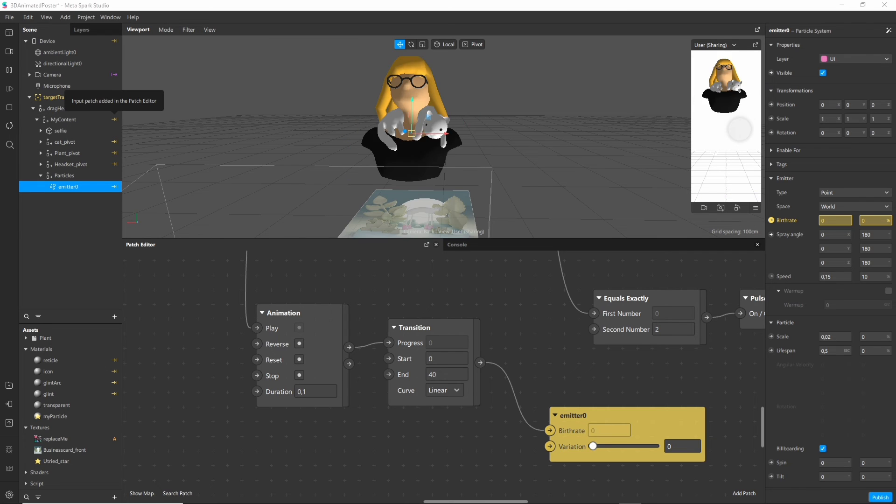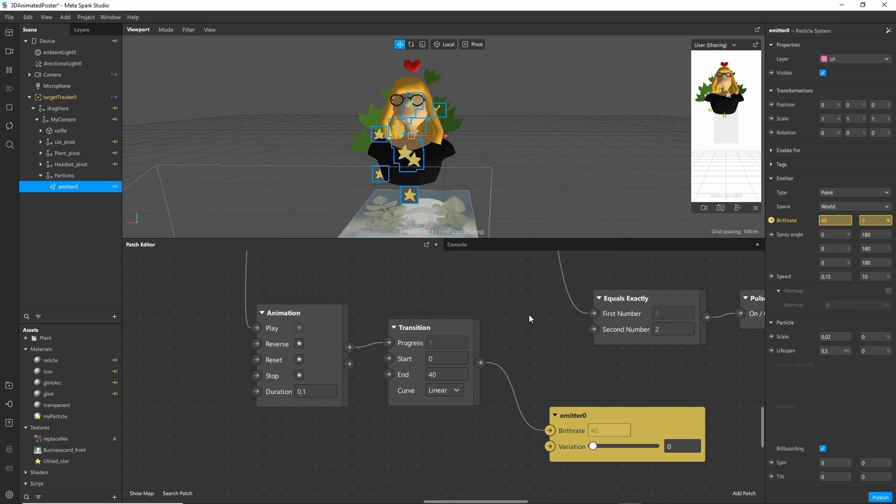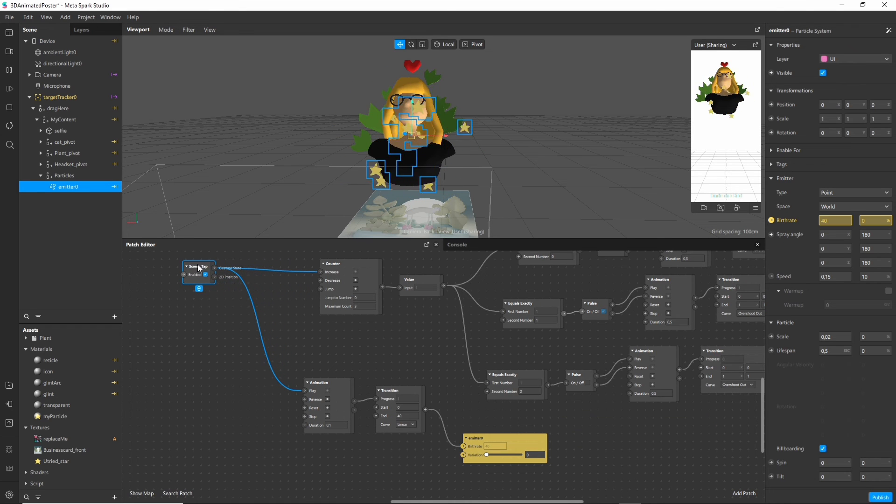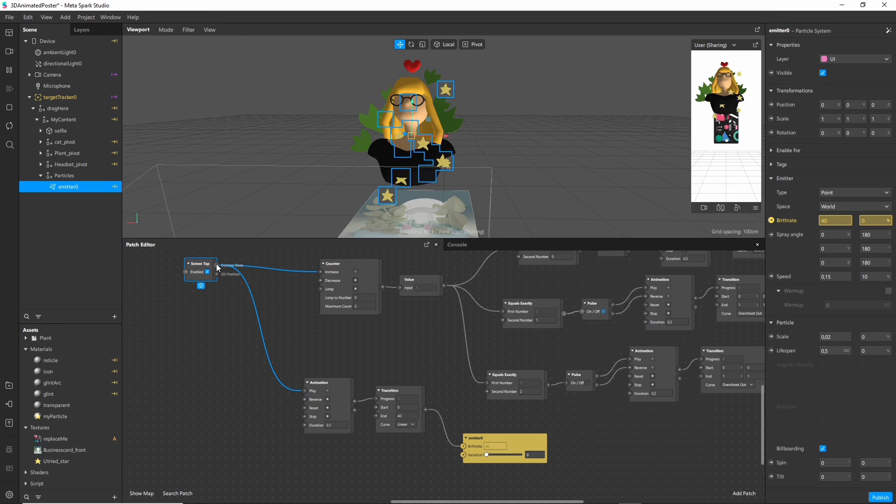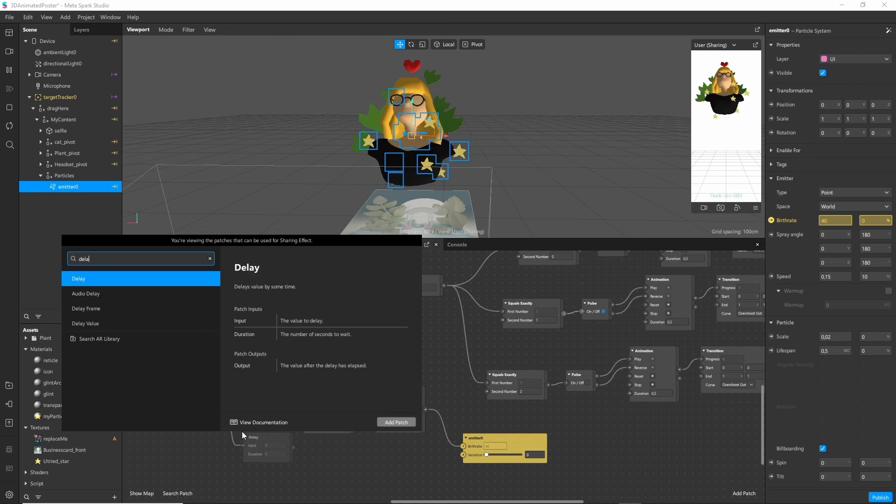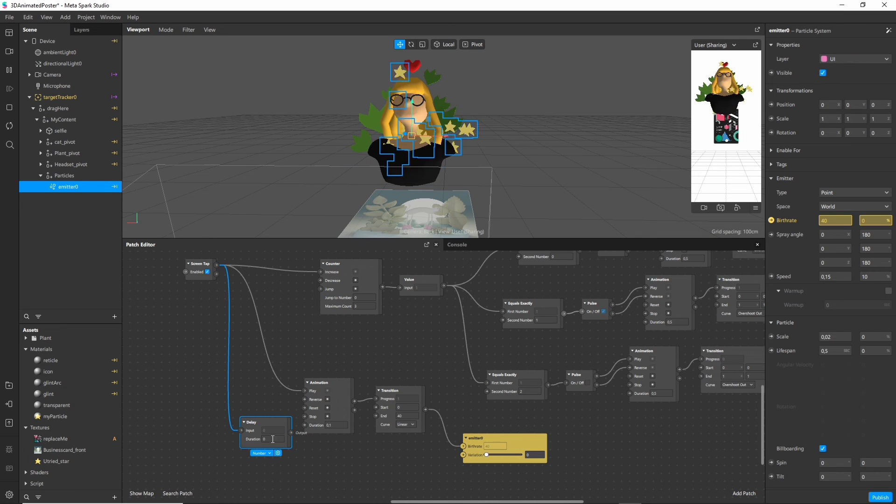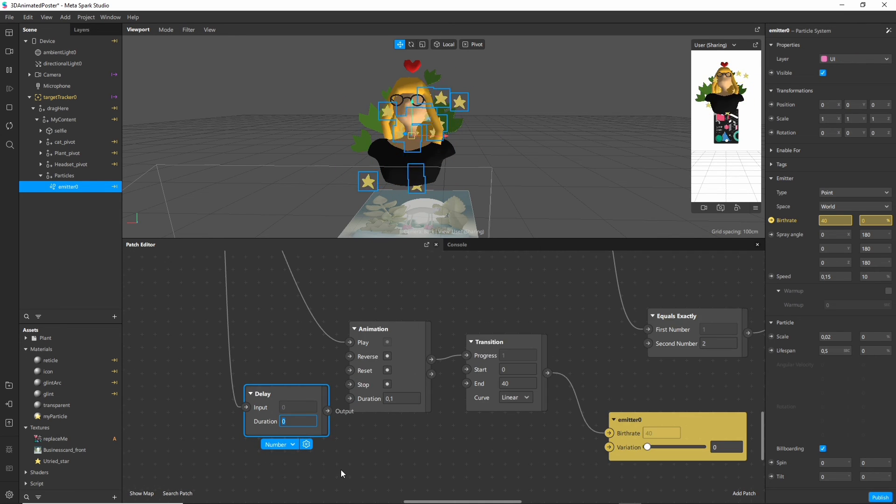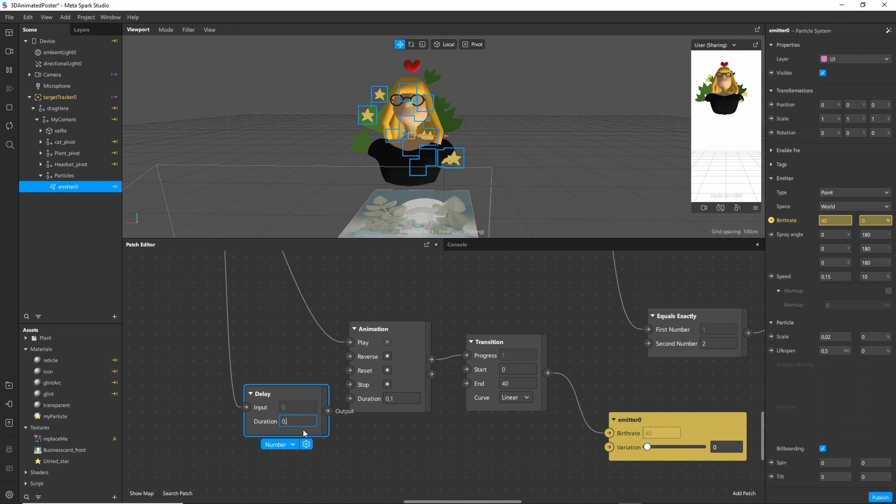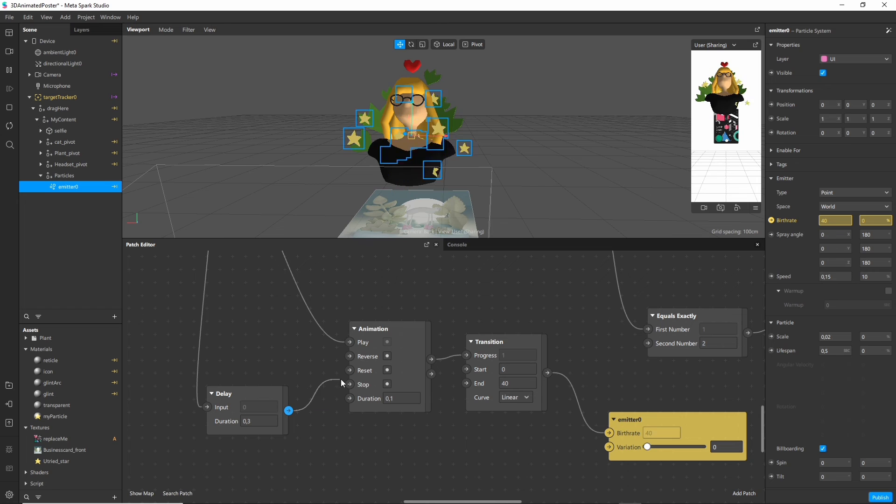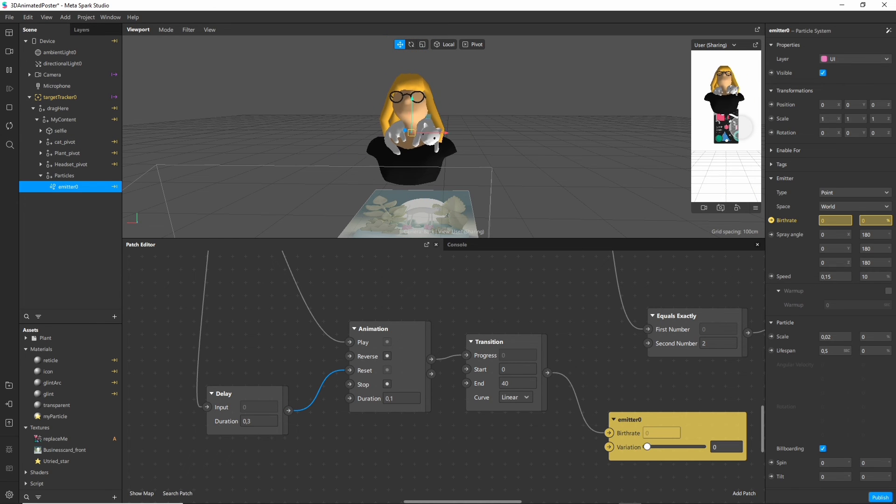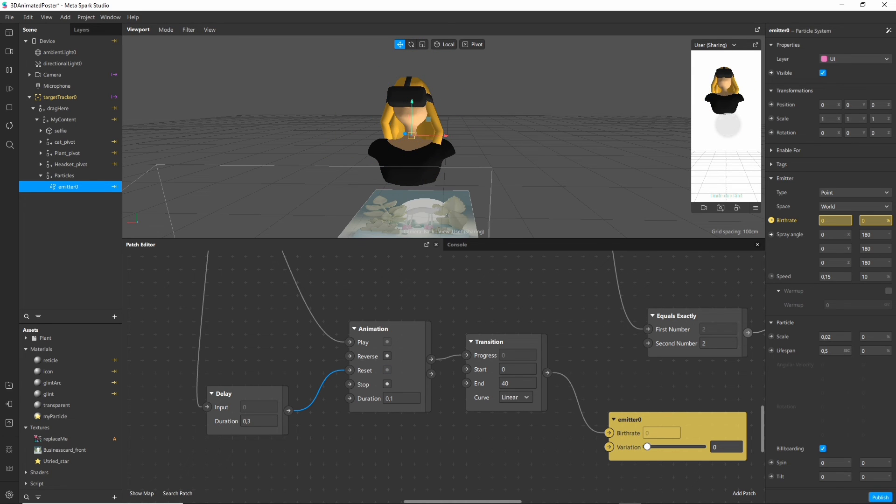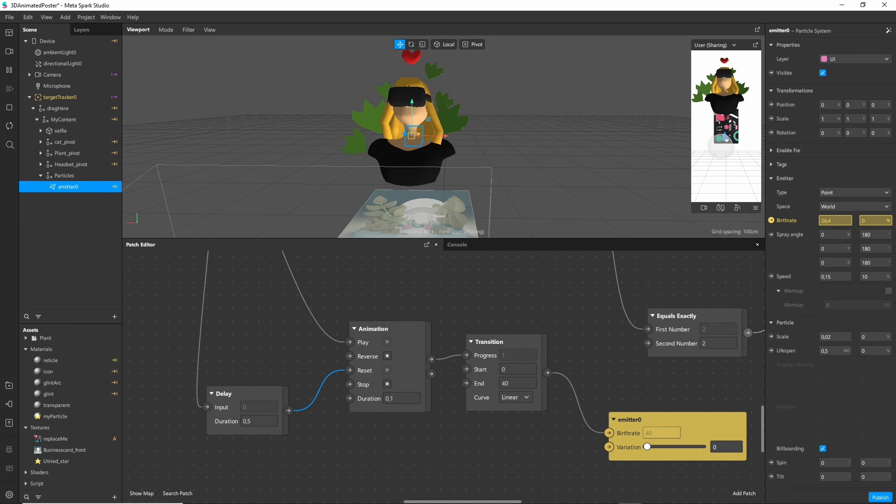And if you refresh, yes this looks way better. So right now the emitter does not stop emitting, it will just continuously spawn stars. So we have to stop the animation at some point. For this I want to add a delay node and let's say after 0.3 seconds it should stop again. And I connect the output to the reset node. Let's actually make it 0.5 so they have a bit more time to spawn.